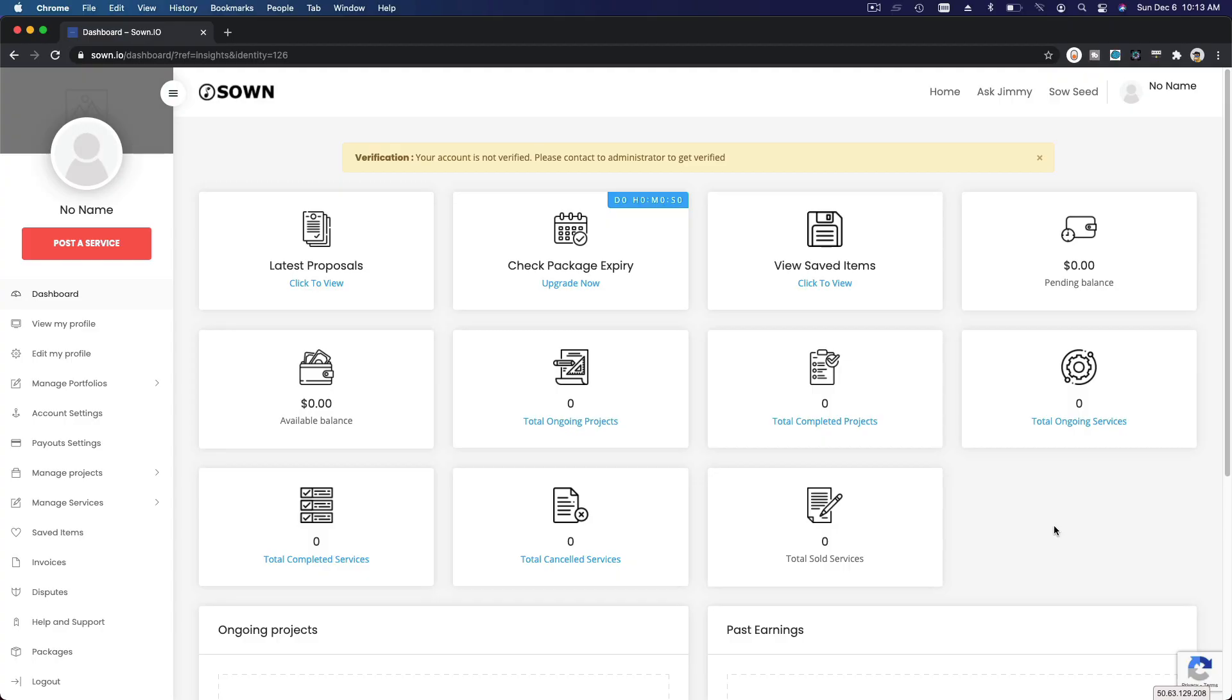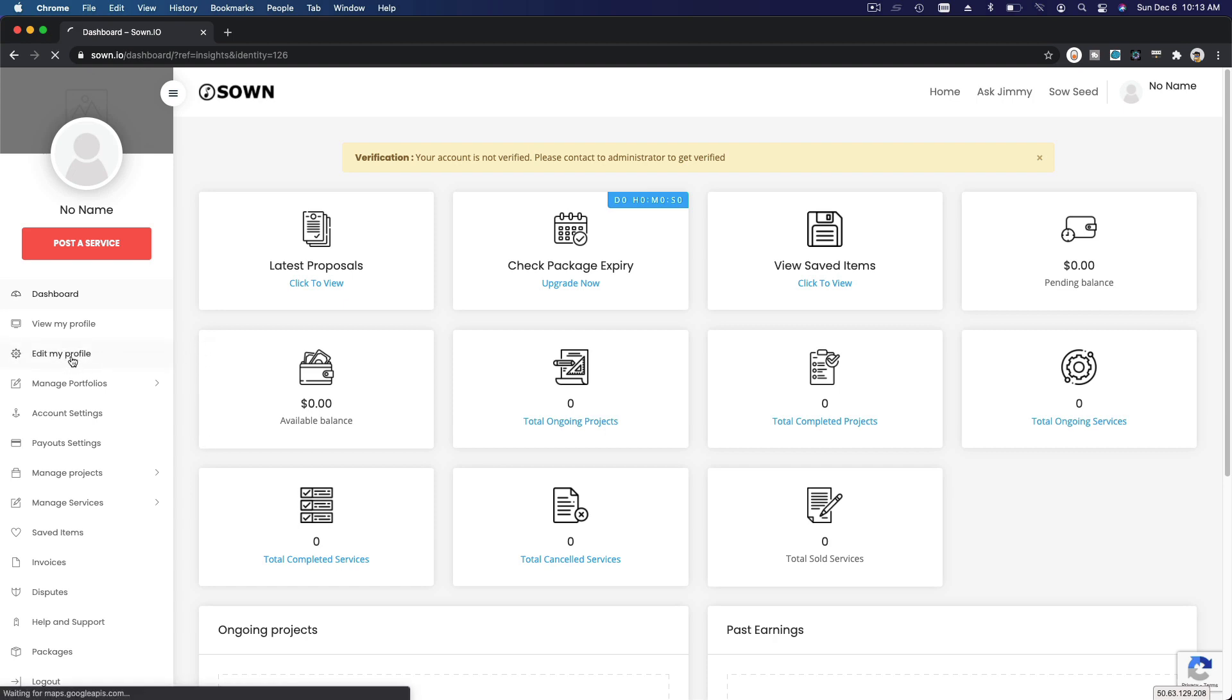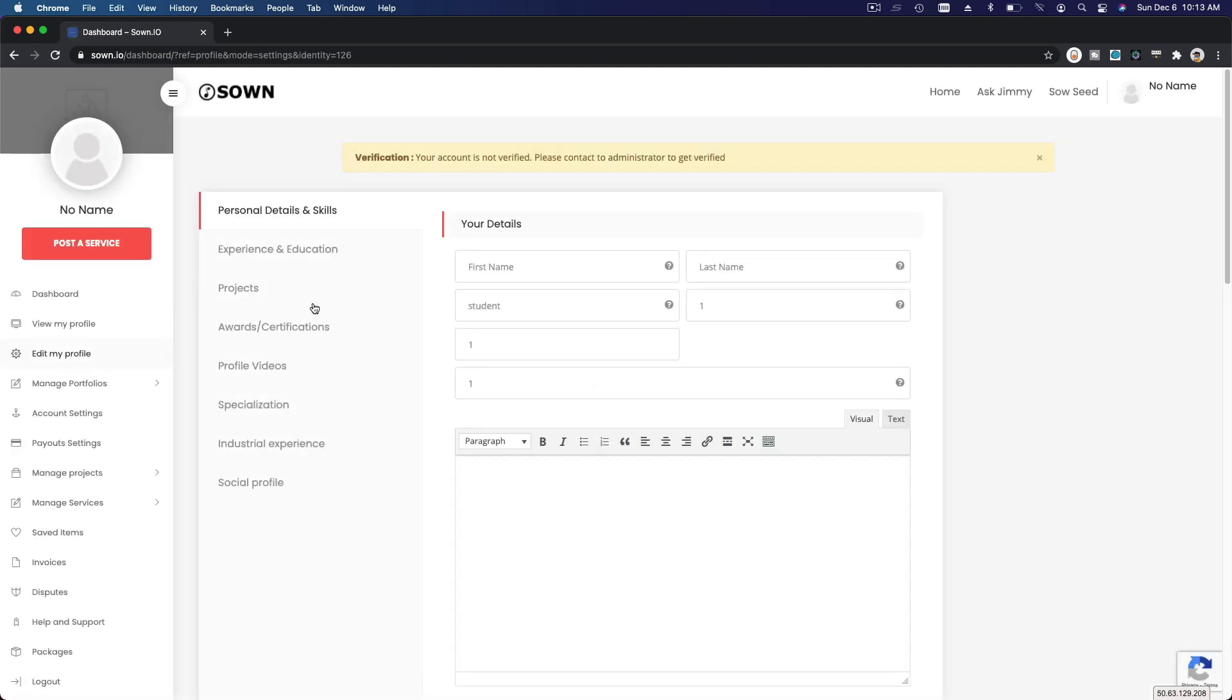Alright, so first thing we want to do is to edit your Gown.io profile. Head over this menu, Edit My Profile, and let's start filling it up. I'm going to give you an example to fill up all your details so your profile is ready to be searched by the thousands of Salesforce organizations looking for talents just like yours.